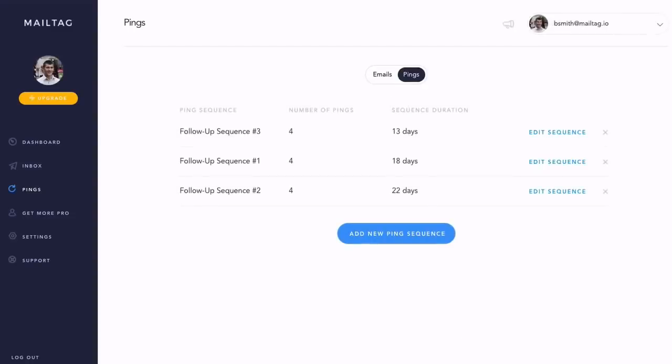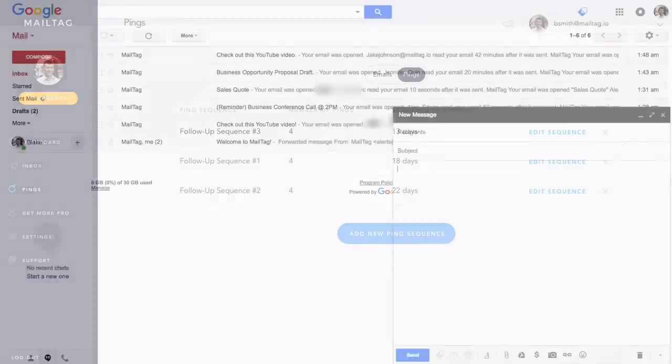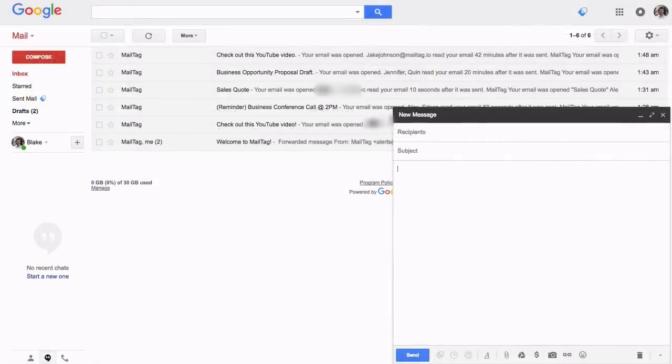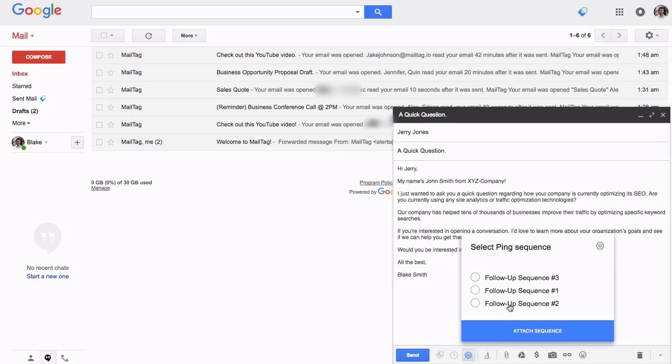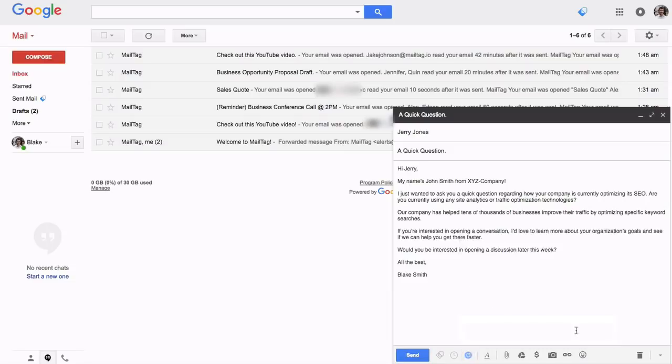Now you're ready to attach your ping sequence to your email. To begin, simply compose your message to your recipient. Once you've finished typing your email, click the Pings icon. Then, select the sequence that you'd like to attach and click the blue Attach Sequence button. Once attached, you can send your email.